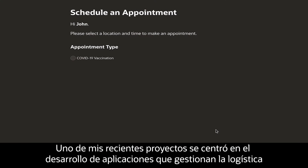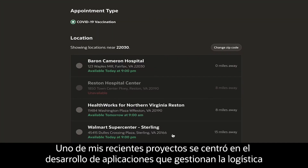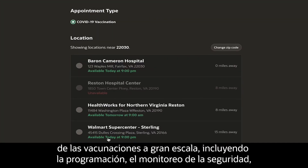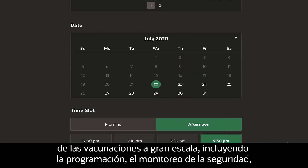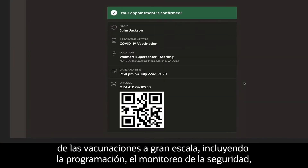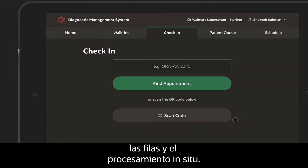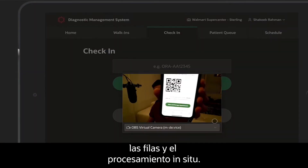One of my recent projects was focused on building apps that handle logistics for large-scale vaccinations, including scheduling, safety monitoring, and on-site queuing and processing.